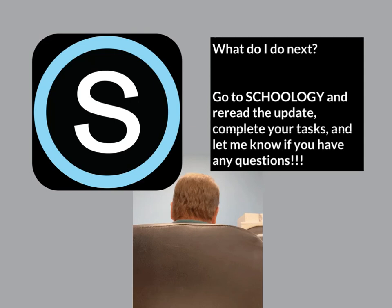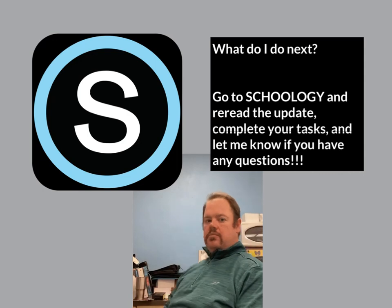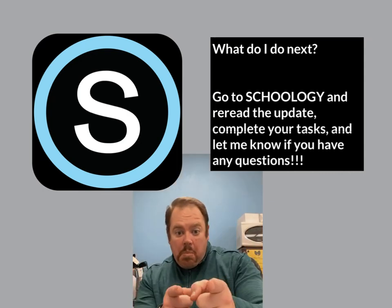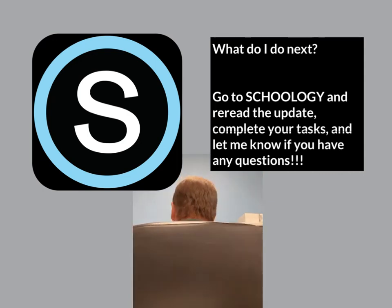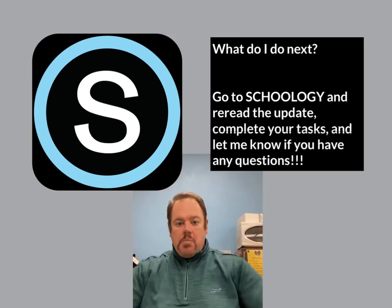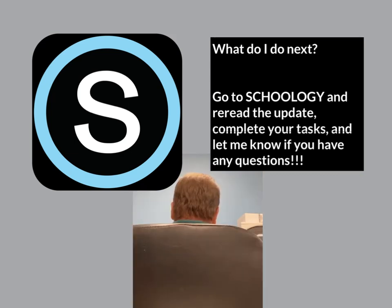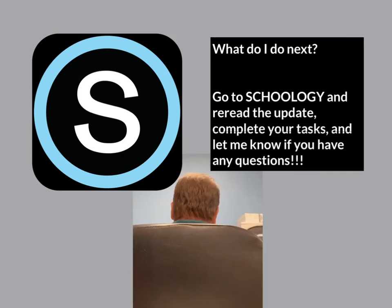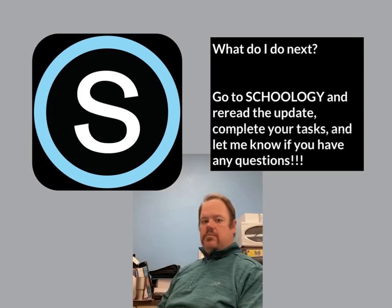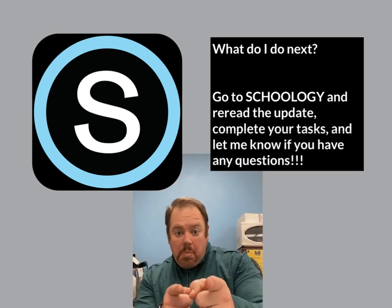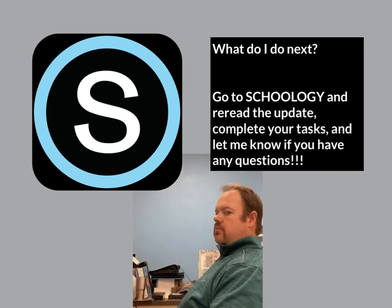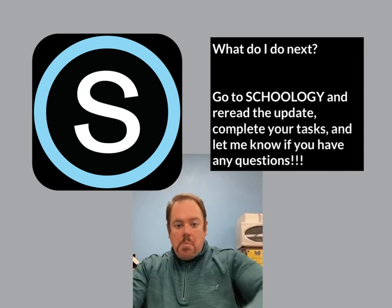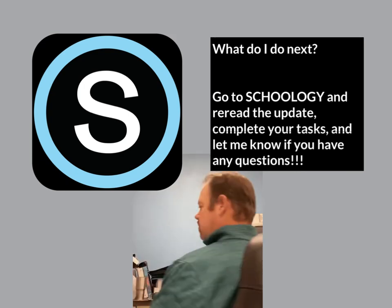Great job getting introduced to our next topic, which is absolute value. I hope everything makes sense. If not, please reach out and let me know. Now that we're done with the book and the video, please go to Schoology, reread the update, and complete all the tasks I have there for you. If you have any questions, please reach out — I can't help you if I don't know that you need help. You can contact me through questions for instructor, email, or Zoom — whatever works best for you. Reread those tasks, check out the tasks, and go ahead to the next step.